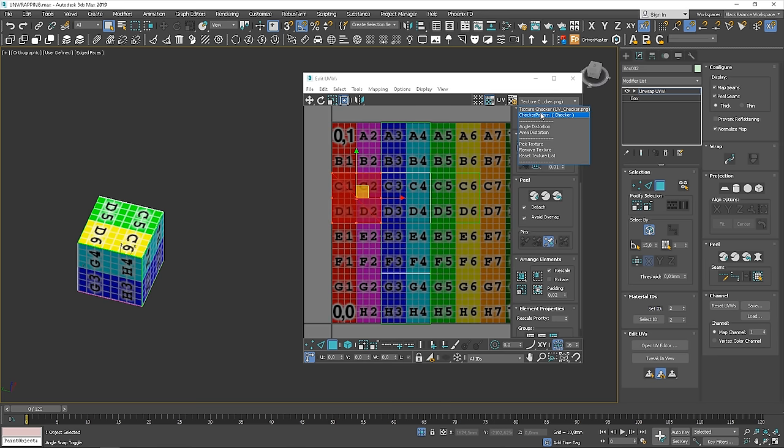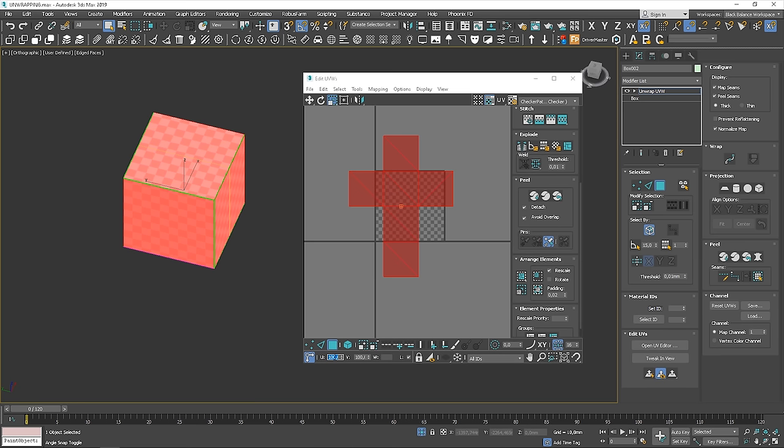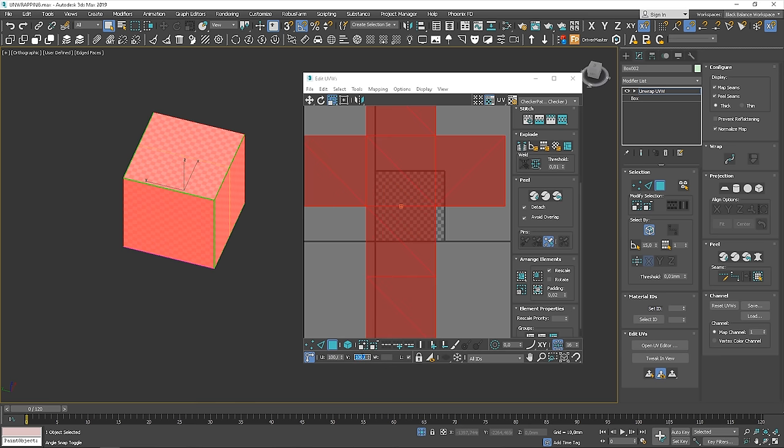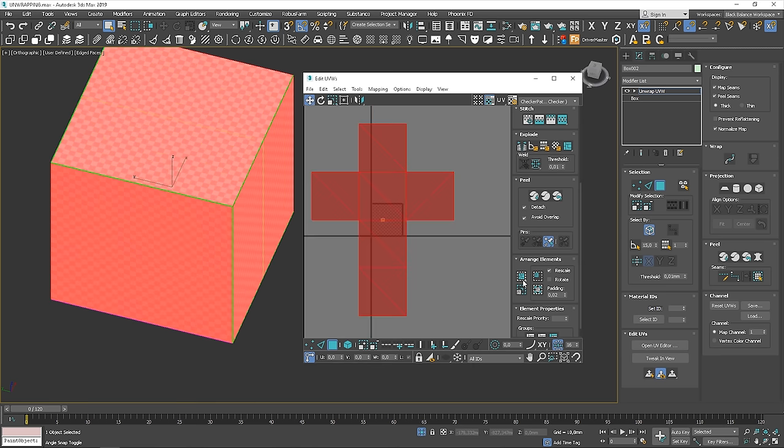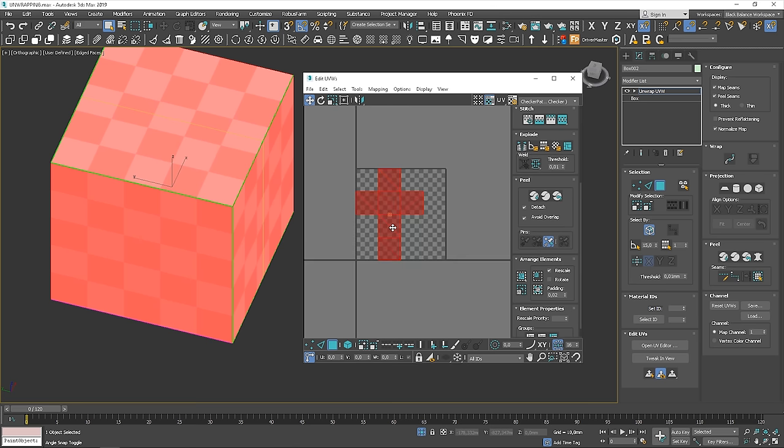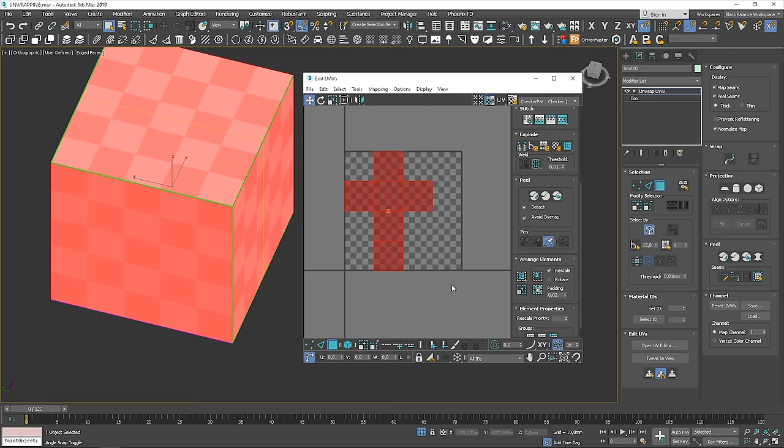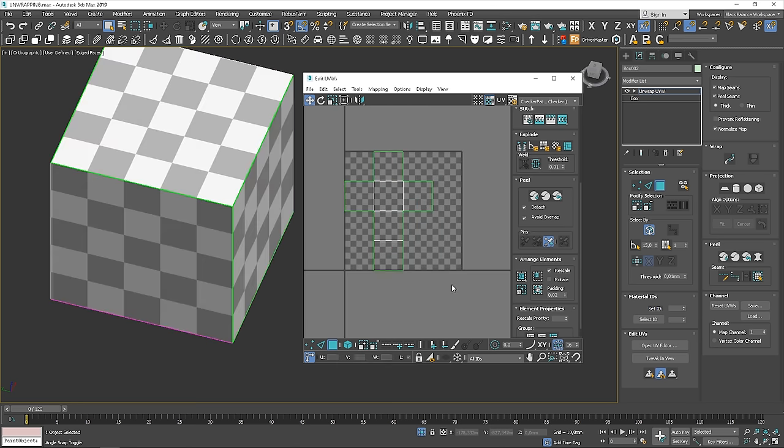We can also use the checker map. Here, we can scale by our value. Let's say we want this twice bigger. Just type 200. Here, we can choose the map. And then, I'll show you another cool option. As we have our unwrap done, we can render the UVs.